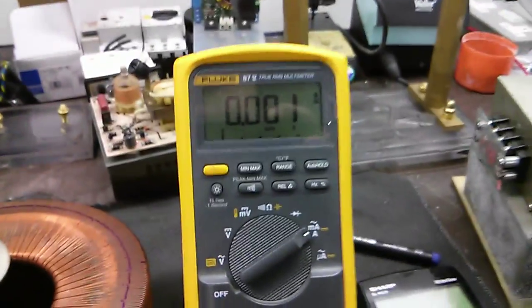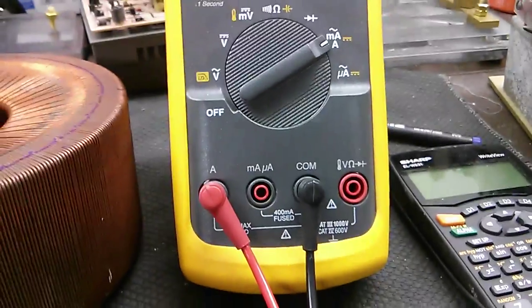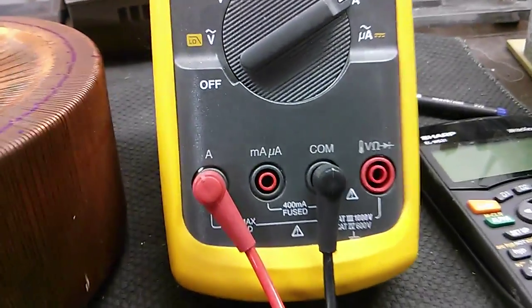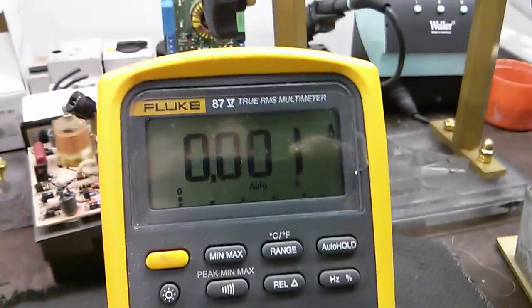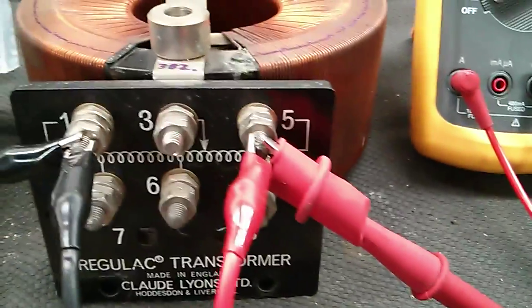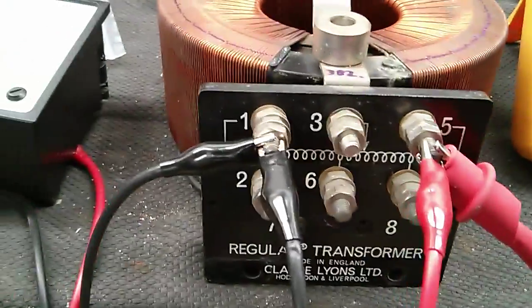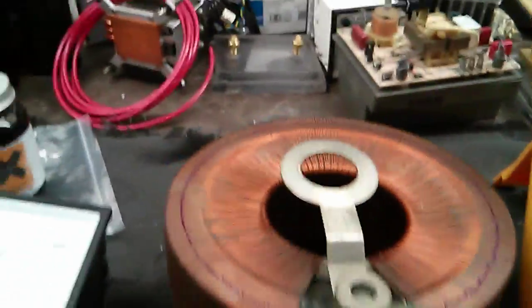So what we're going to do is apply some power. I've got an ammeter here put in series with the supply. It goes through the ammeter back out and into the live side, through the winding, and then back to neutral.